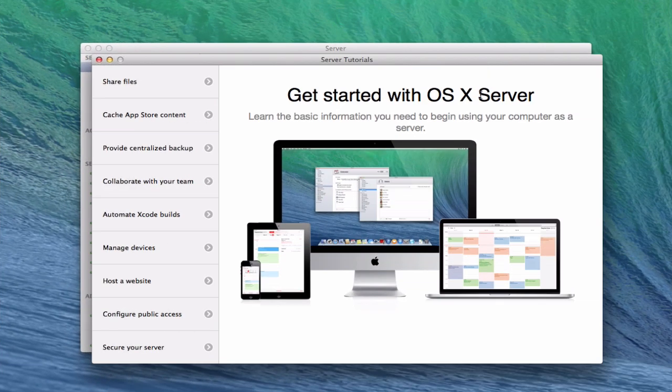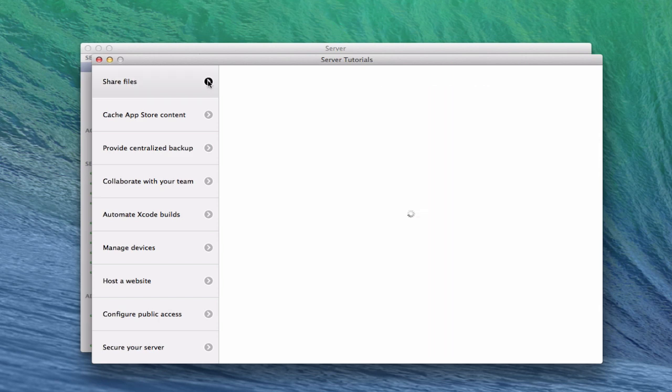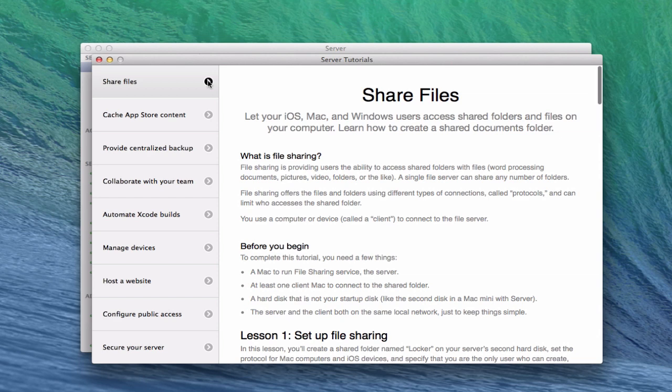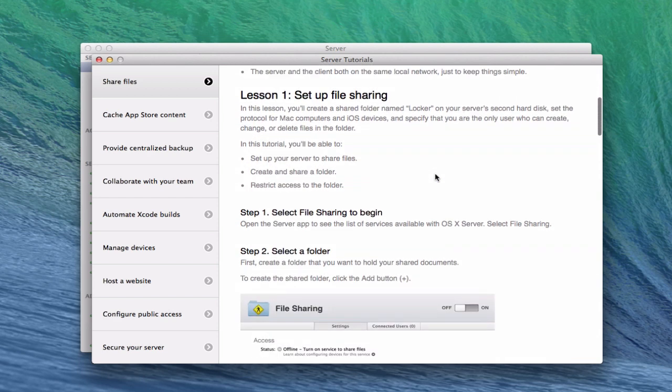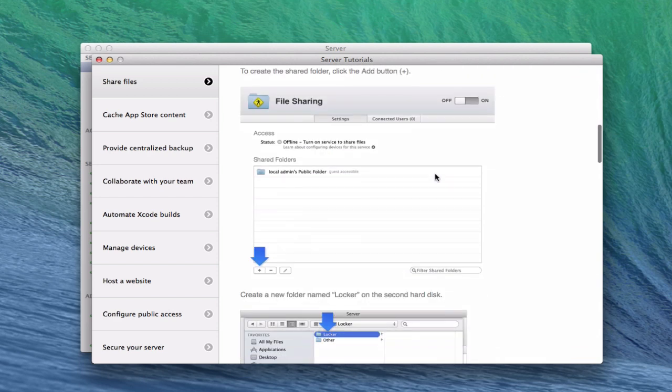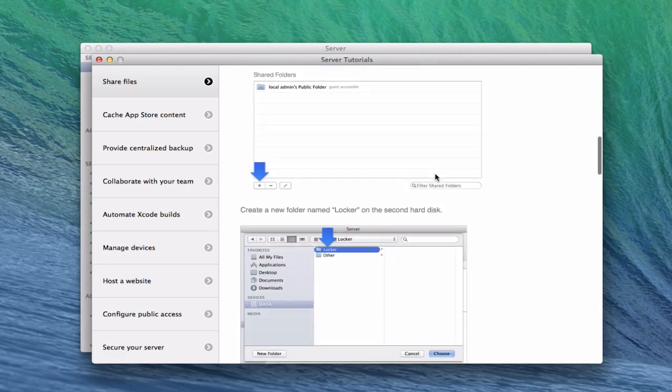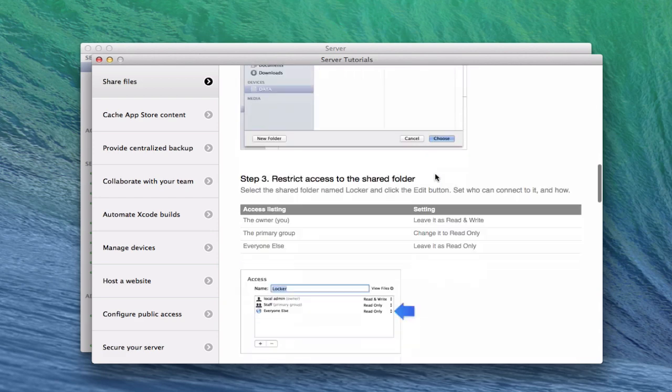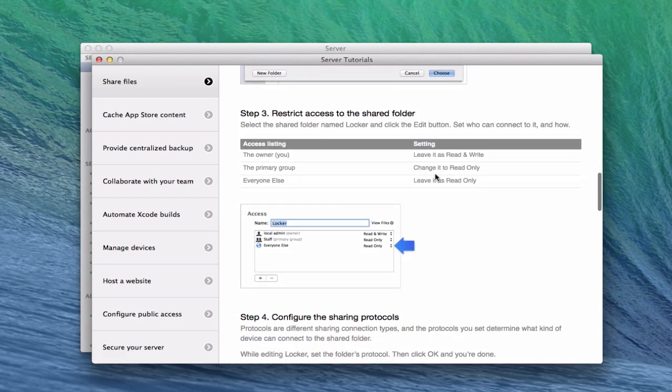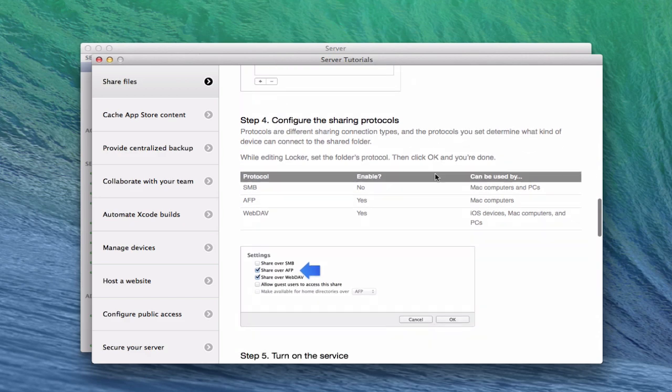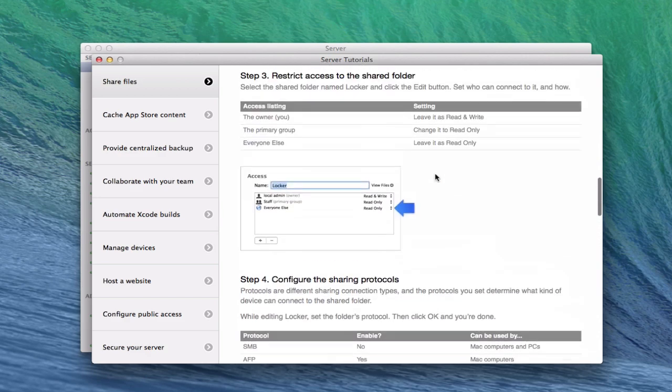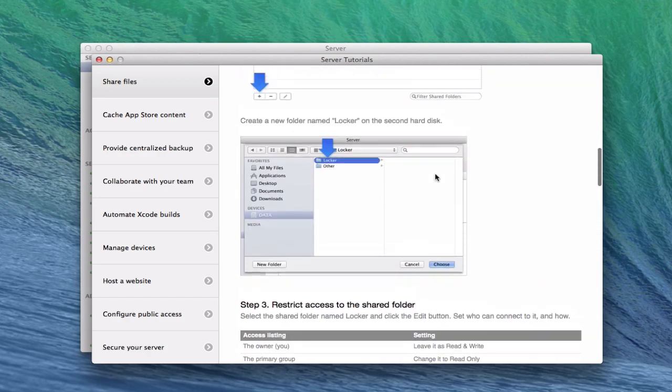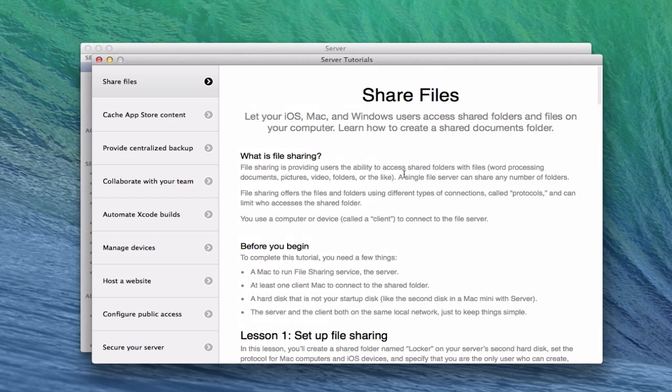The install finished and you're greeted right away with some server tutorials that talk about how to do certain things inside server. So for instance, if I just click this Share Files, it has kind of a walkthrough on how to set up file sharing. And actually goes through step by step to show you how to do that with some screen grabs and those things. So that's kind of nice.